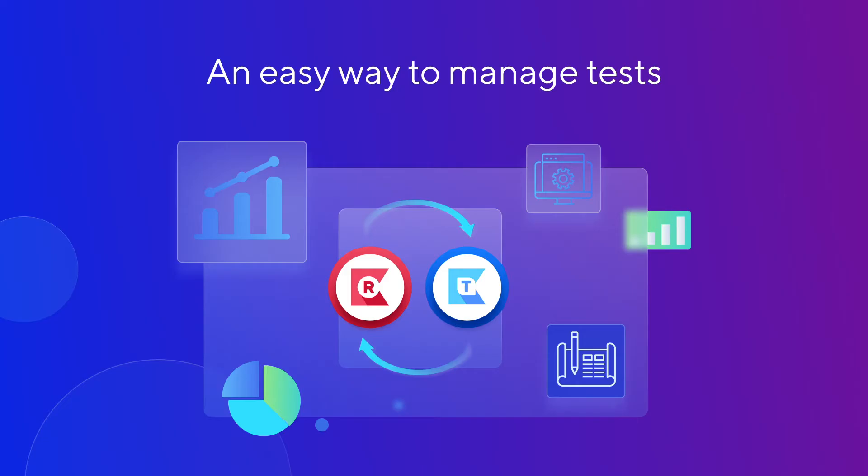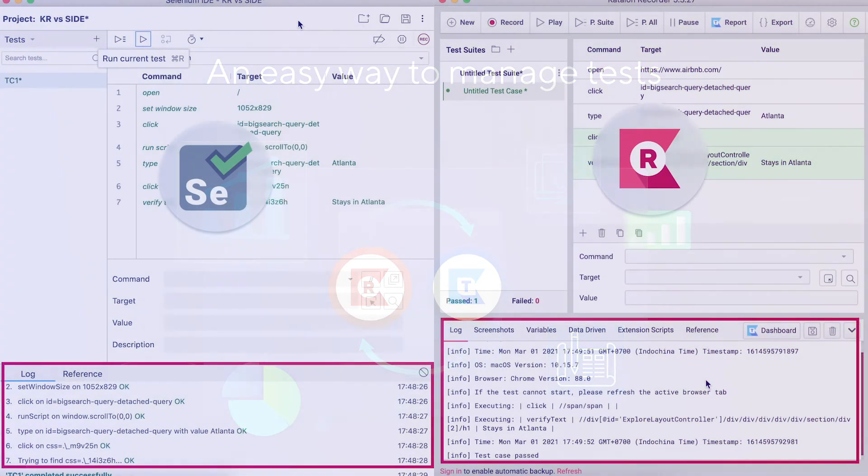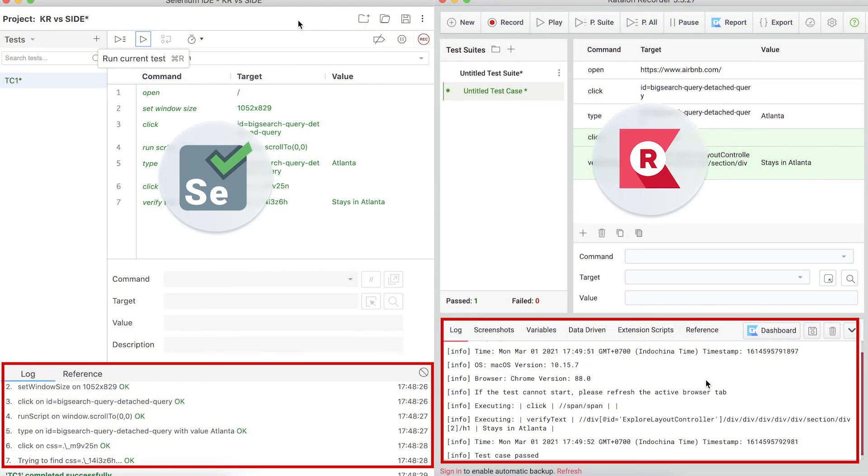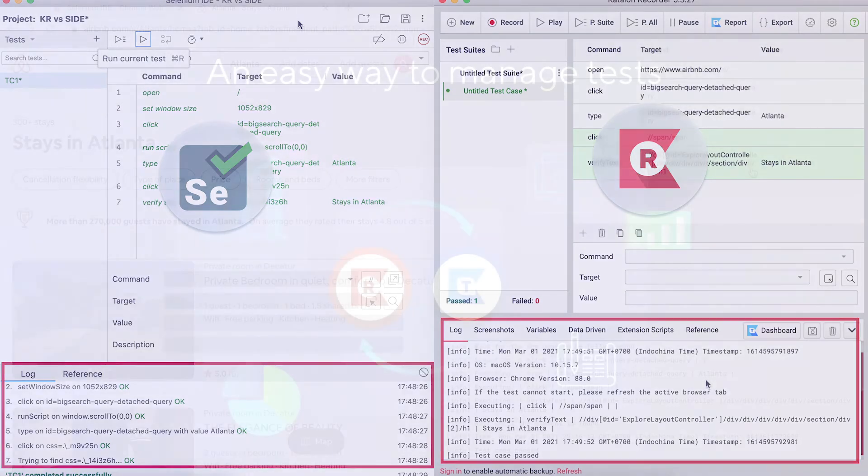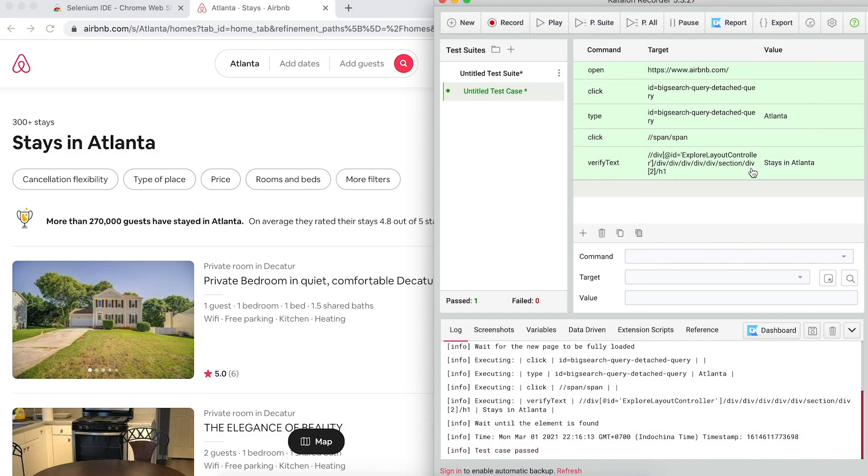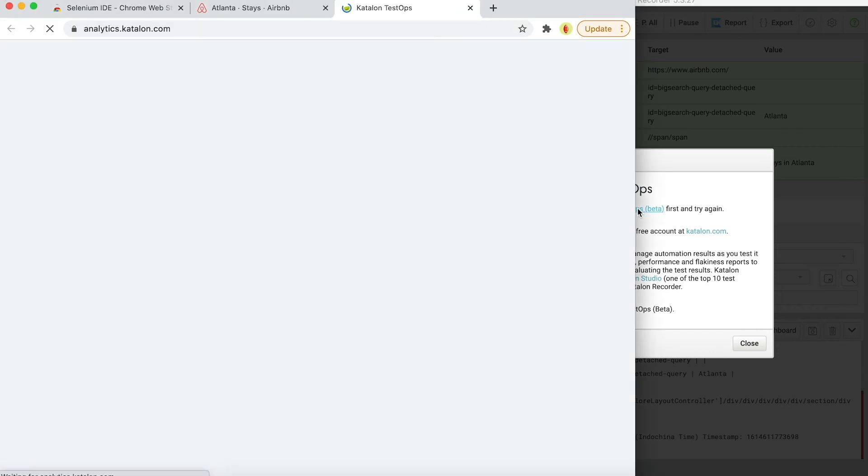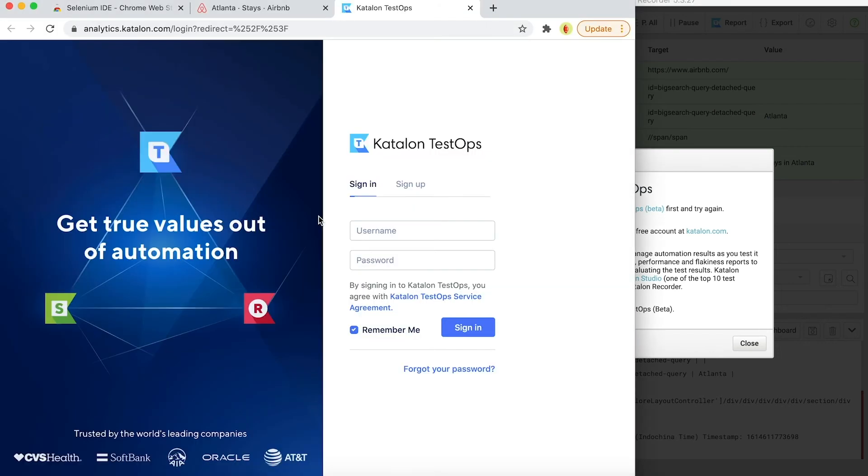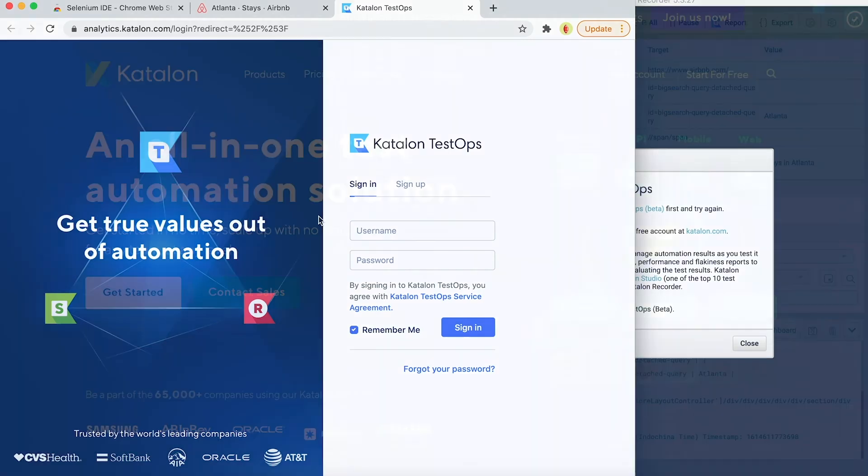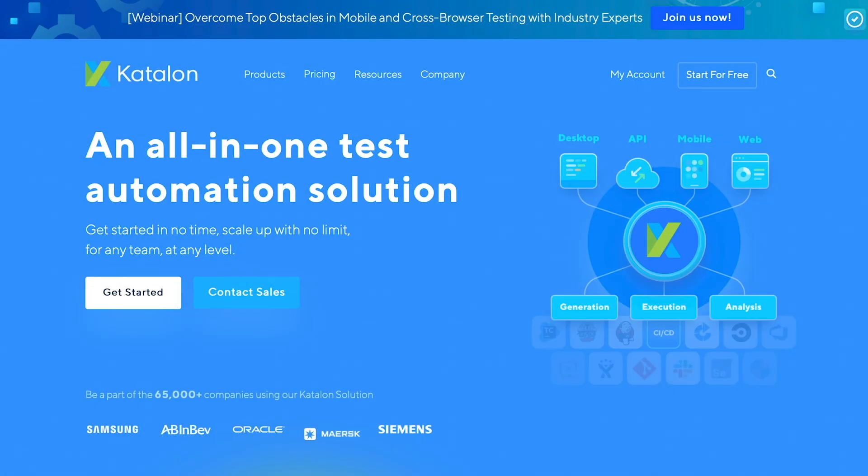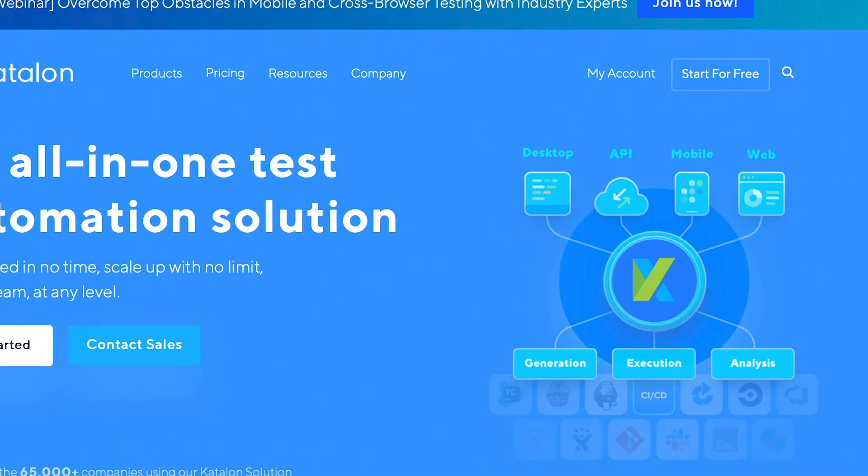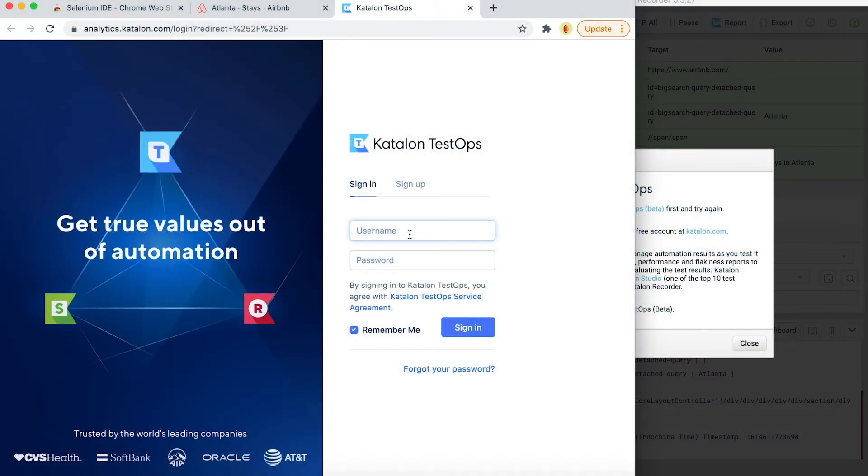On Katalon Recorder and Selenium IDE, you can only see the last test result. What if you want to check the historical information of these test case? While both Selenium IDE and Katalon Recorder don't support this feature, Katalon Recorder, however, has the ability to integrate with Katalon TestOps, an AI test orchestration and analytic platform. So let me show you how Katalon Recorder can do that. Simply click on the report buttons on the top menu to upload the test result into TestOps. To connect with TestOps, you need to have a Katalon account. If you don't have one, go to our website and create one for free to access this feature. In this case, I just need to log in with my credential.